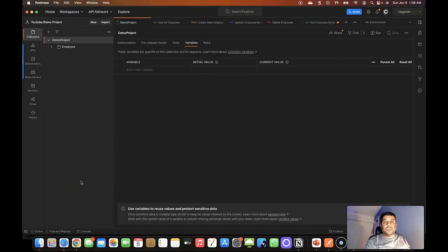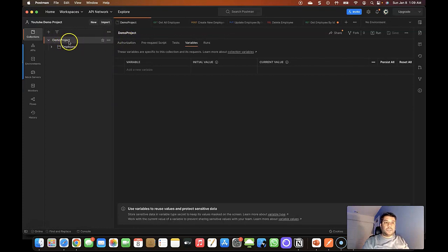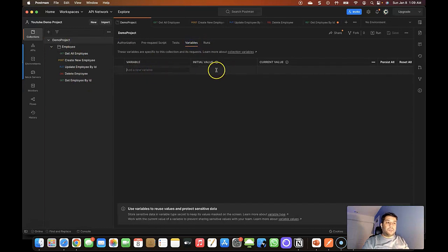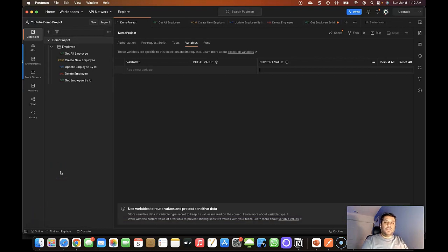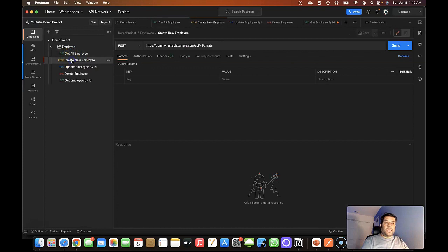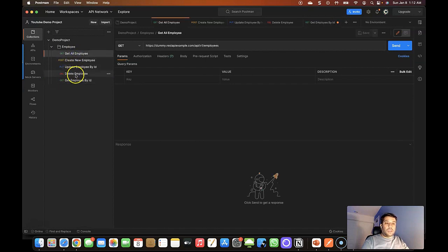Let's first define a variable at the collection level. Select the collection tab and select the collection for which you want to add variables. In my case I'm selecting the Demo Project, which is the collection of all the employee APIs. Navigate to the Variables tab. Before defining the variable, you need to understand what variable is needed. Here I have five API request URLs: get all employees, create a new employee, update an employee, delete an employee, and get employee by ID.